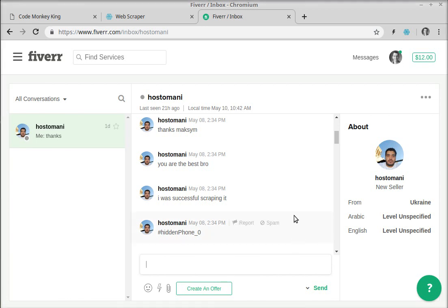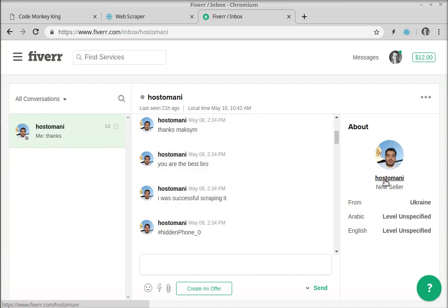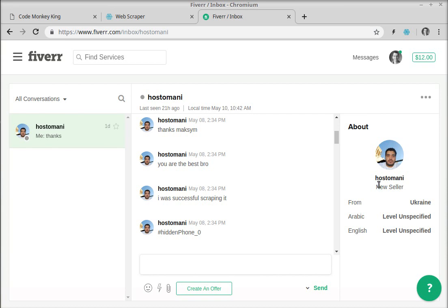Hi guys, recently I had a day off and in order to spend it doing something useful, I decided, like I usually do, to go to buy requests on Fiverr and look for some lonely programmers encountering issues. One of these guys, his nickname is hosman — he's from Ukraine but speaks Arabic and English, and his English is quite good by the way.